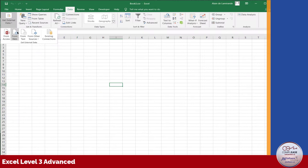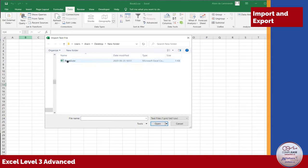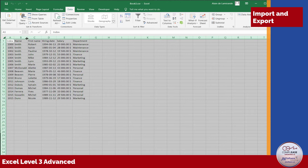If you have data from other programs that you need to use in Excel or data that you need to export to another file type, you'll appreciate our lessons on importing and exporting.